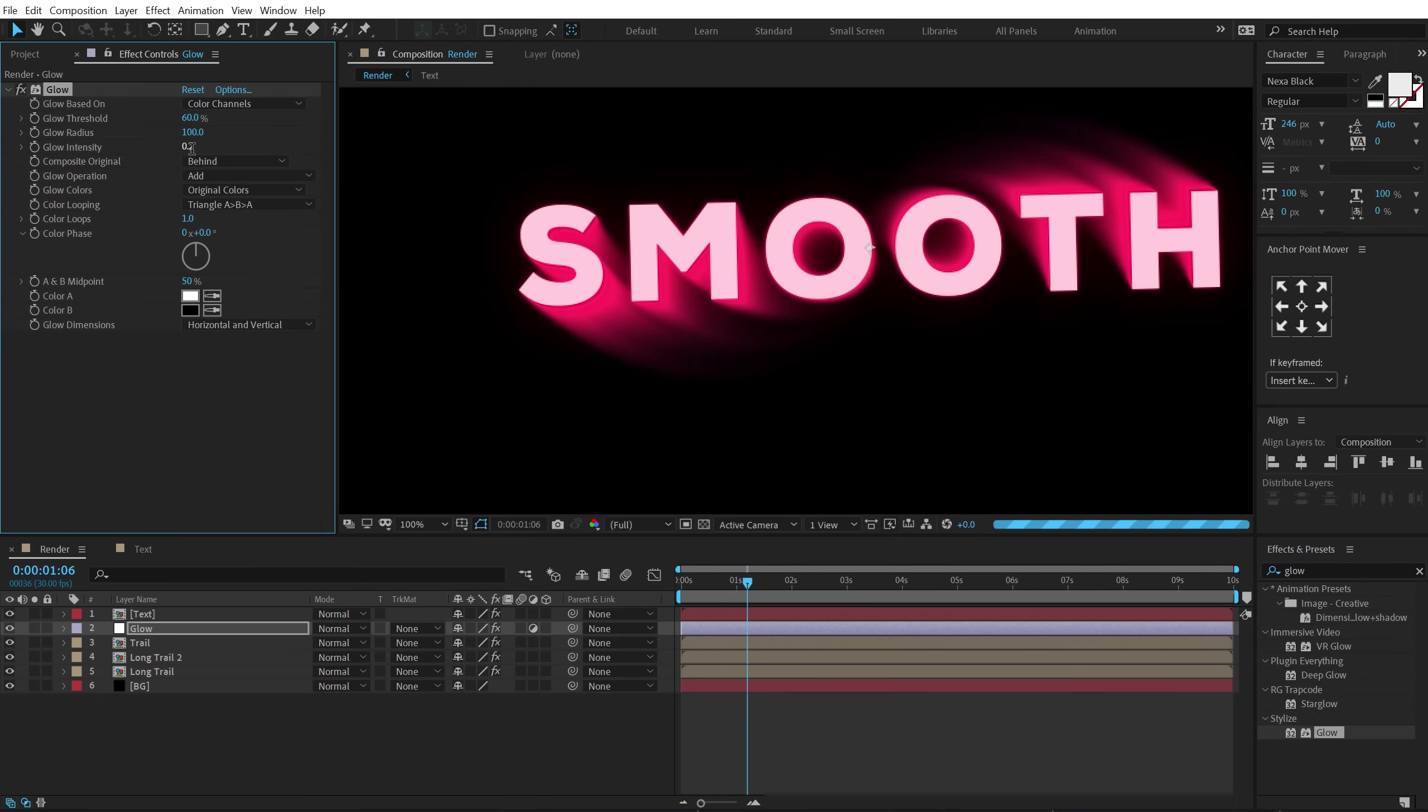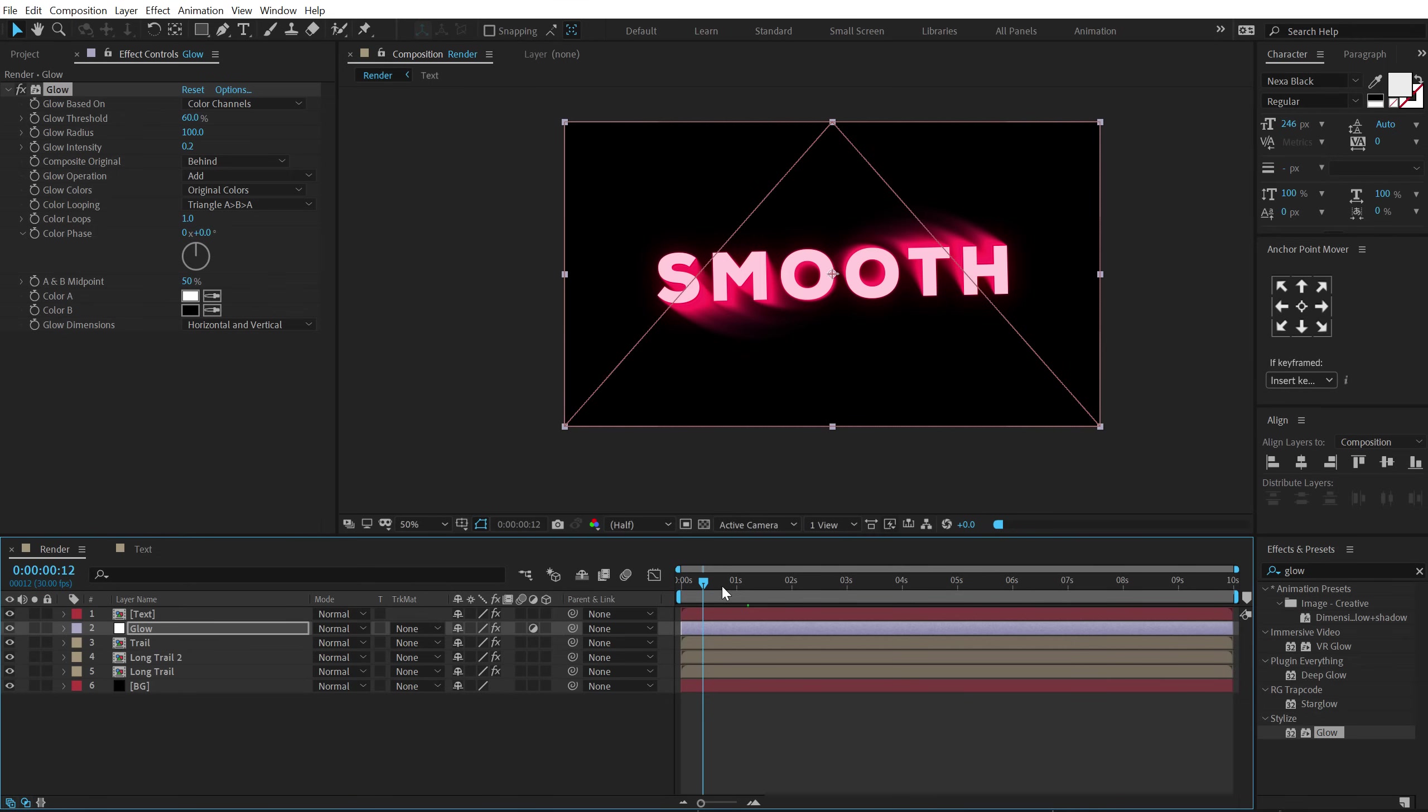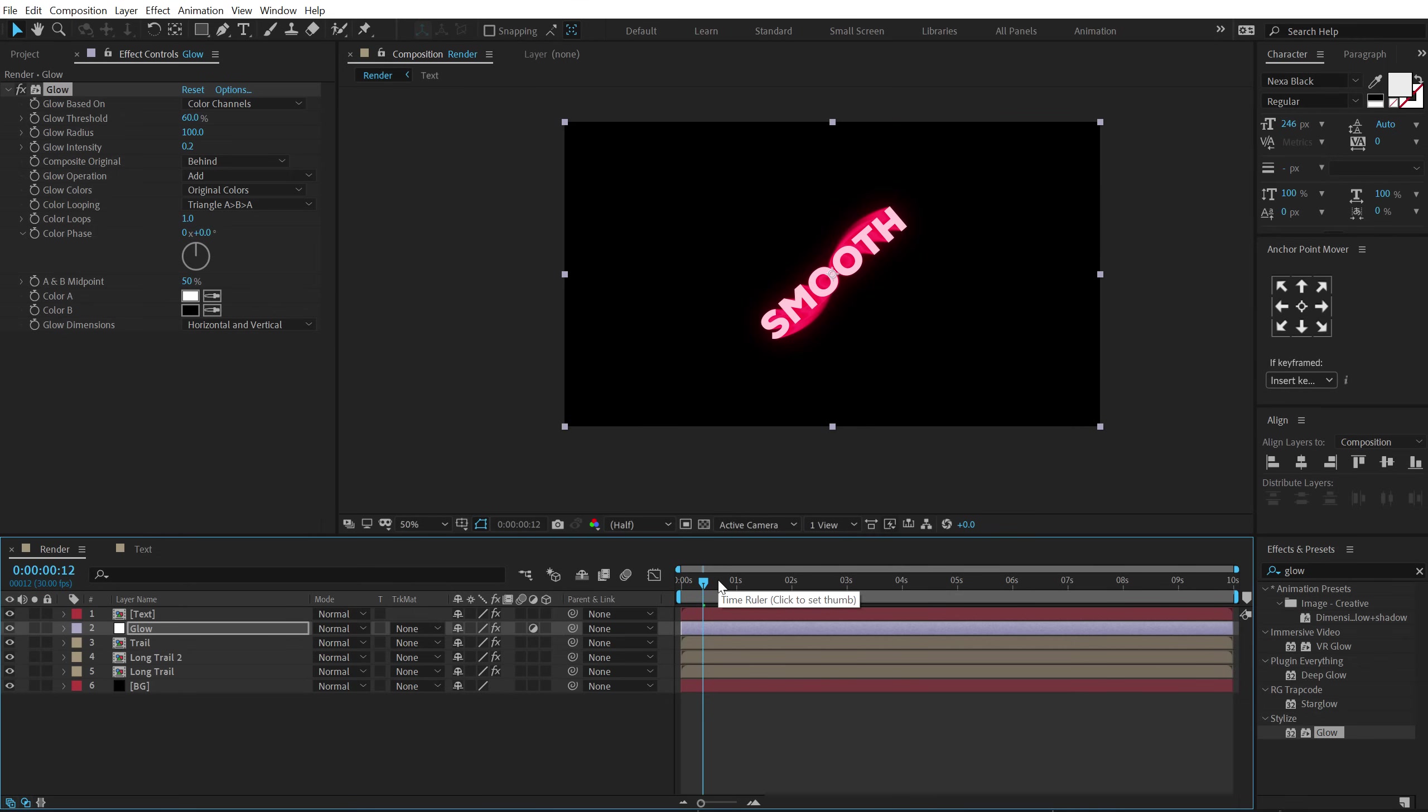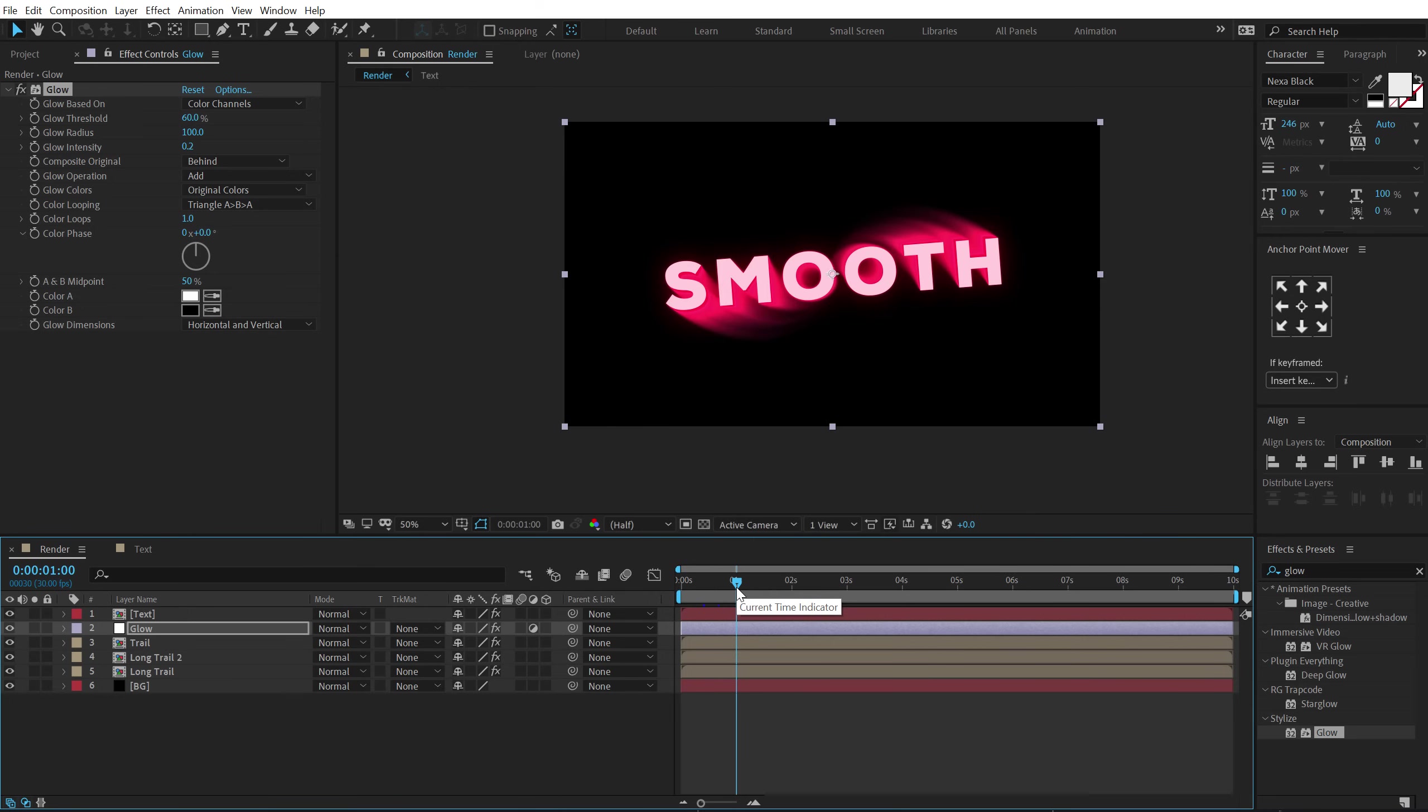So if I maybe increase this to 0.2 so that you guys can see it more properly. You can see we get some very nice glows and I think it's looking pretty cool. Now obviously 32 bpc is going to make your project a bit heavy but it's going to be worth it.